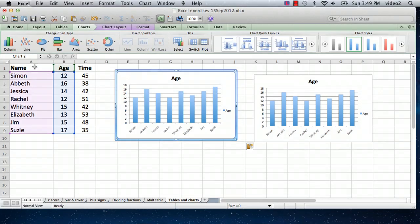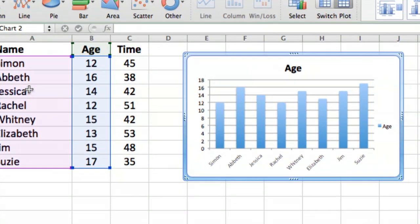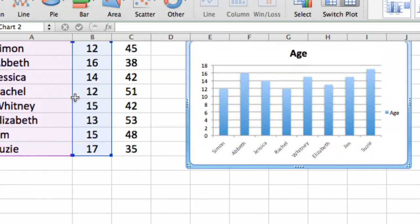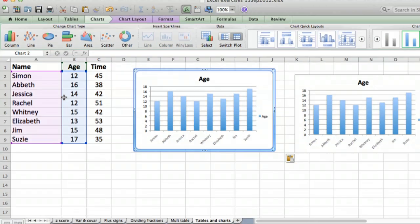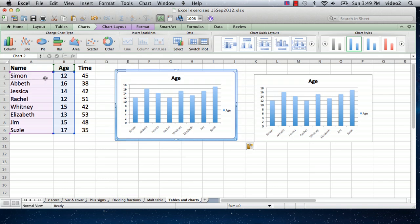So you can see with the chart selected, the two columns that we have plotted in the chart are highlighted. One is this purplish color, and the other one is this bluish color. It's very easy to just change it so that instead of plotting the age we're going to plot the time.